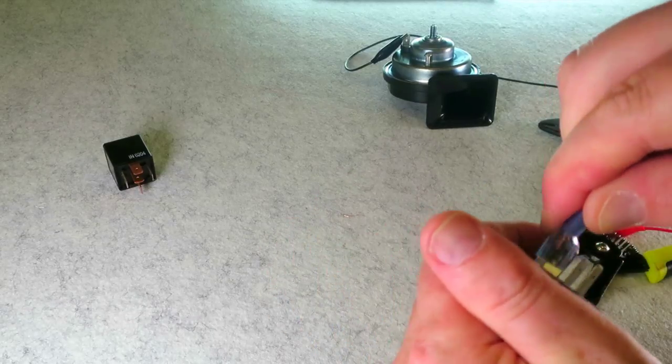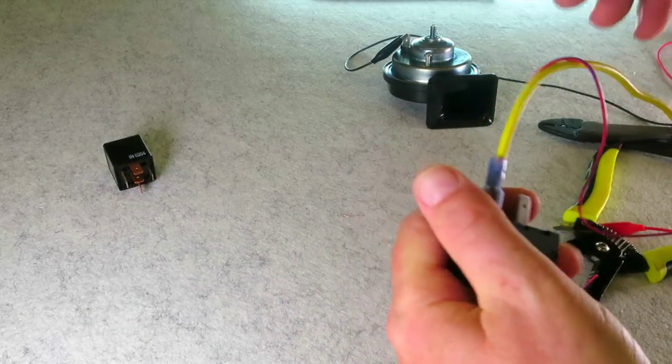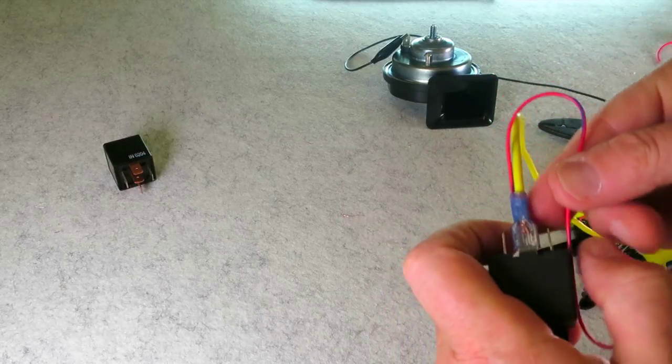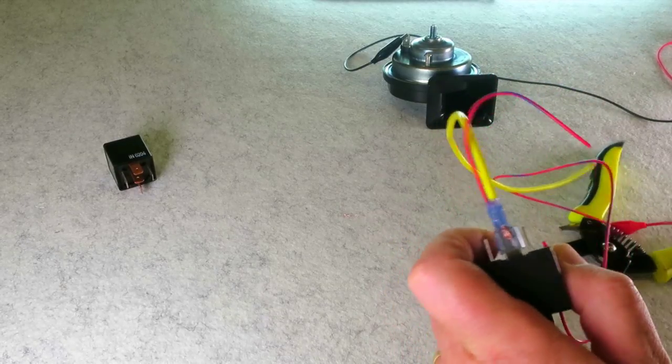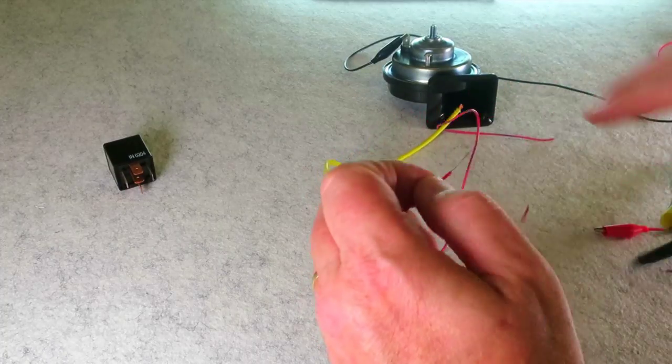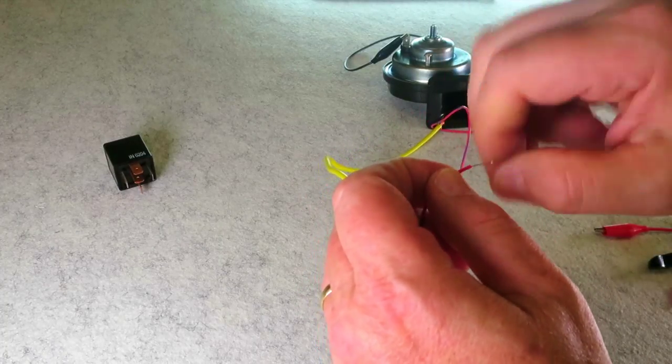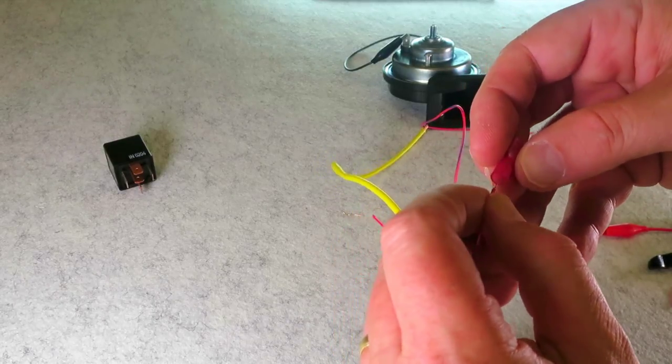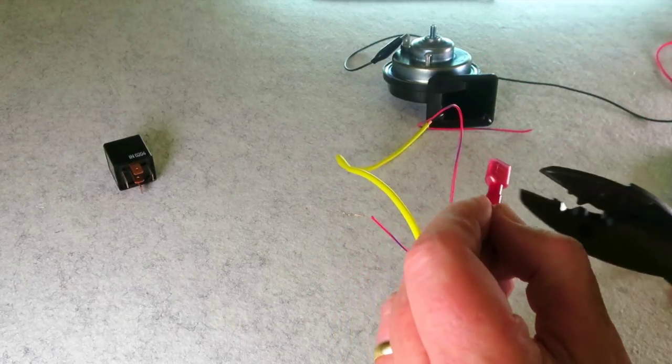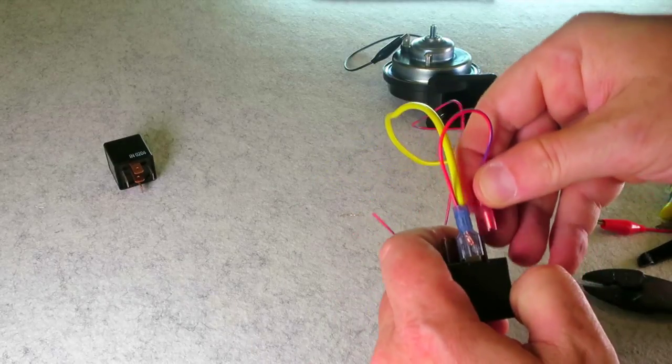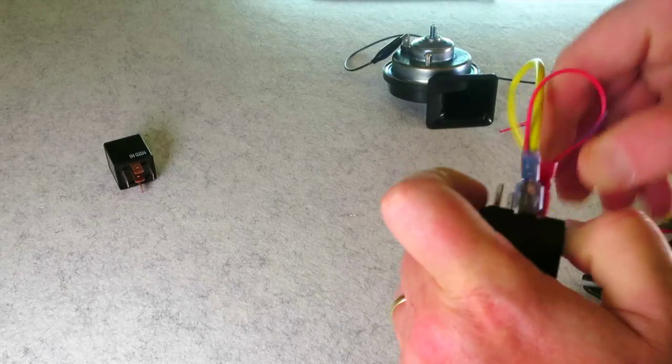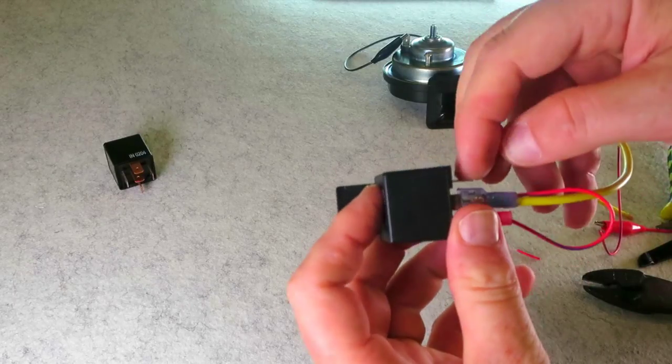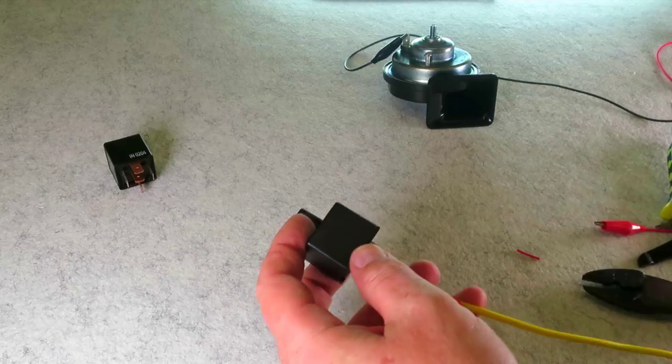So my heavy gauge lead is connecting to my pin 87 on my relay. I just need about this much to jump over to the other side of the coil of the relay. This here is going to be my input from the vehicle's negative output horn wire lead.